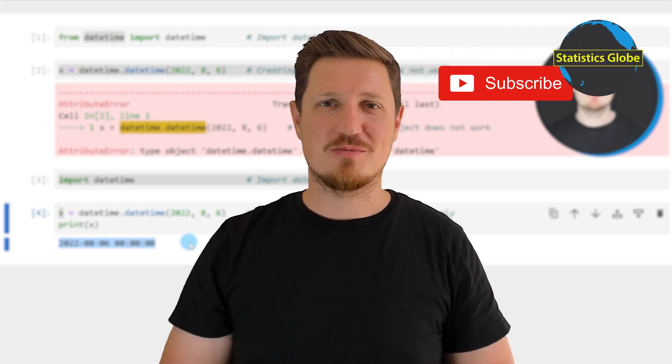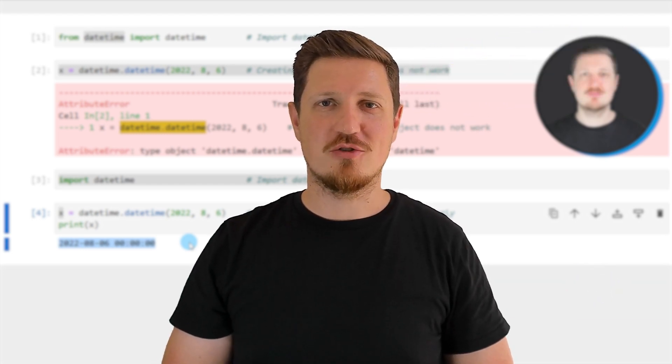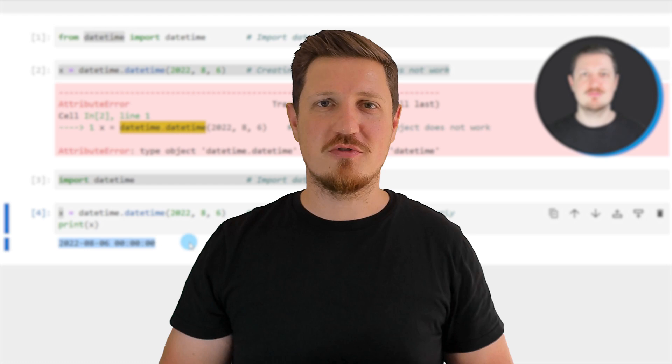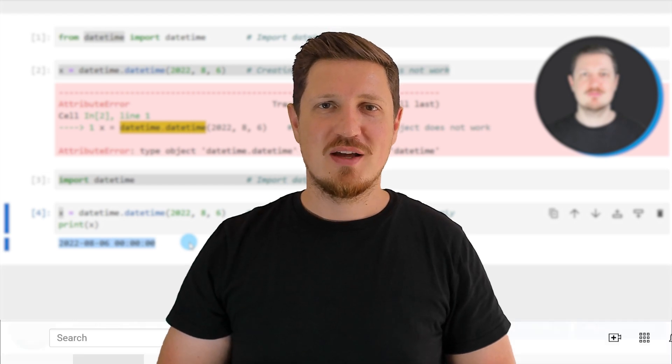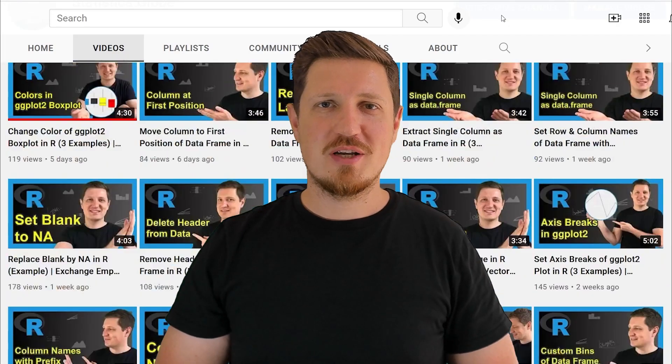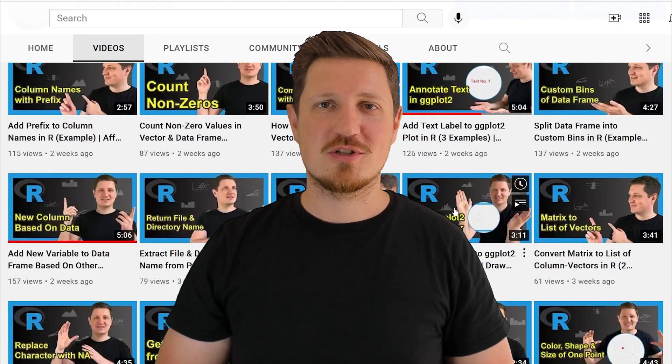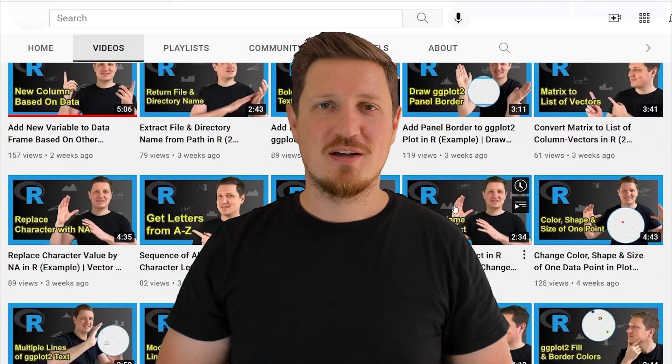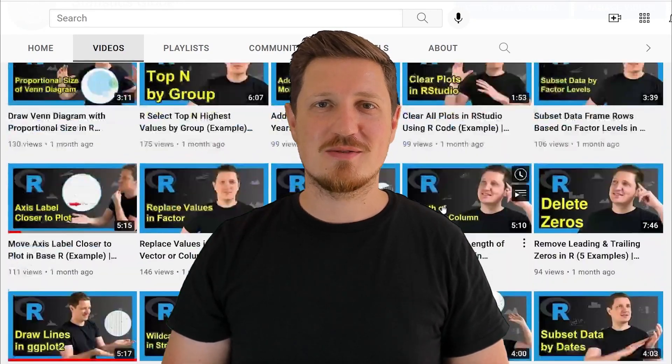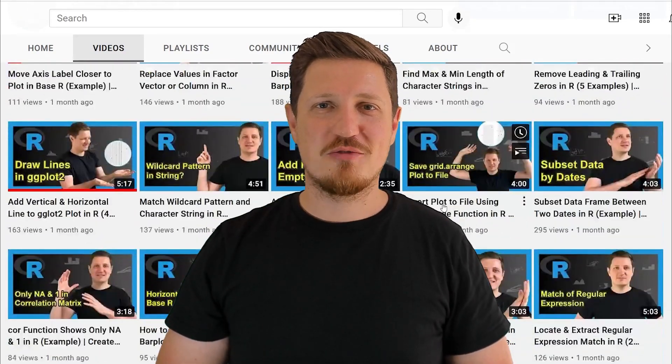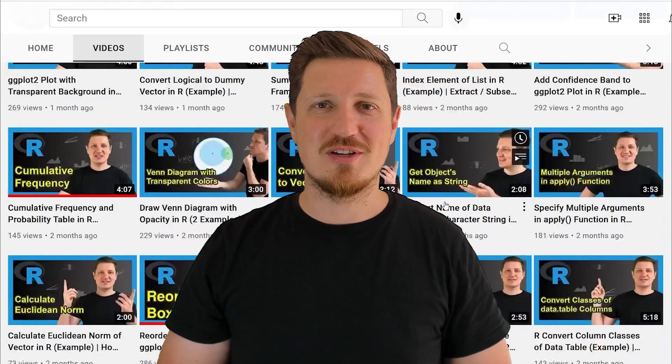Furthermore, make sure to subscribe to my YouTube channel to get notified about future video releases. I have already published about 500 videos on this channel and I'm releasing new videos on a daily basis. Thanks a lot for watching. See you in the next video.